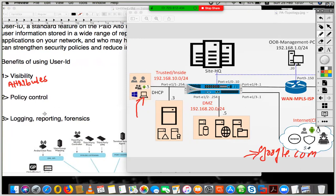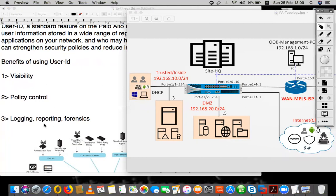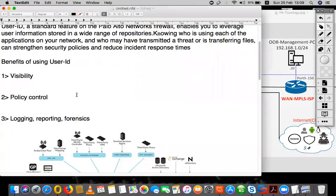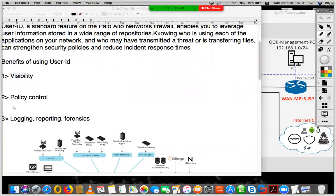The second benefit of using User ID is policy control. Policy control allows us to control who should have access to specific applications. When enabling User ID, we see the user ID in all logs on Palo Alto, and with policy control, we also match that user in our policies — whether it is for App-ID or any specific rule for accessing the internet — all those rules leverage user names and the groups that specific user belongs in.